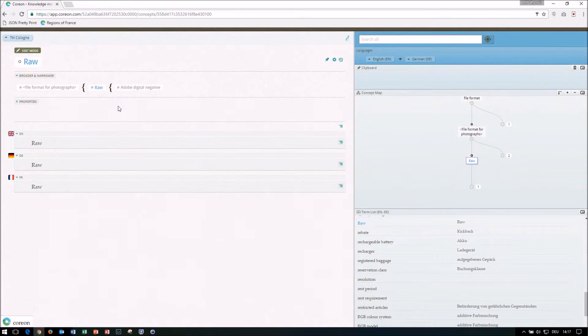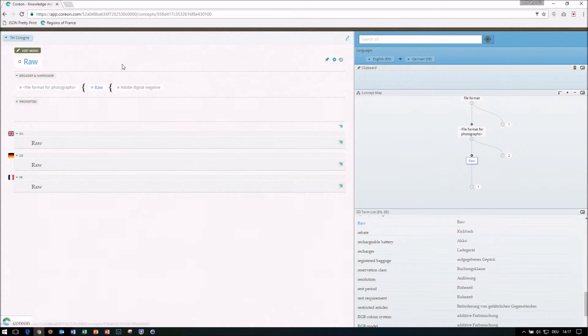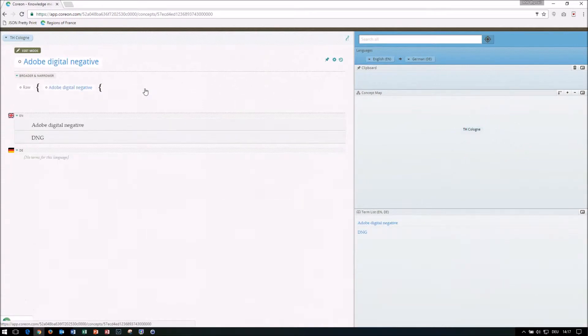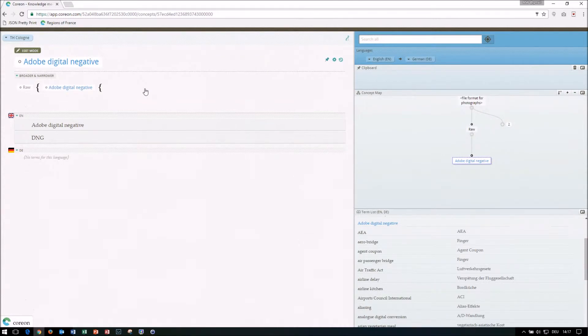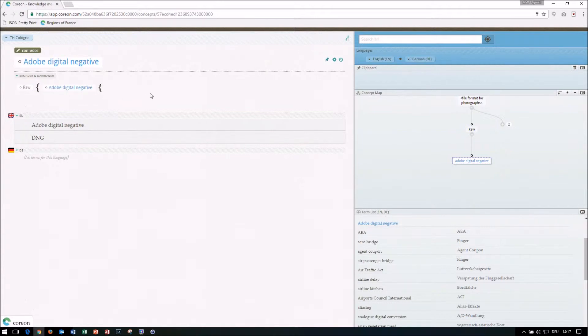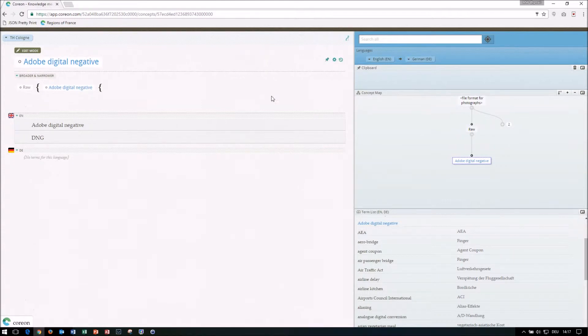And this way we kind of crawl up and crawl down the path in this database. So for instance, here under raw, I have another concept describing the DNG format, the Adobe digital negative. This I picked here to introduce you a bit to these navigation buttons, to these buttons here. So what can they give to you?